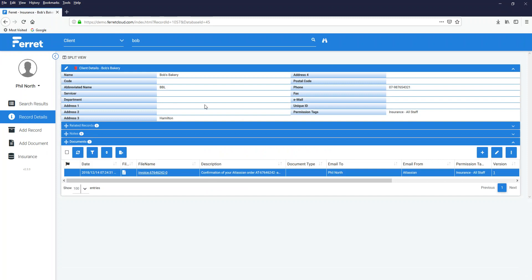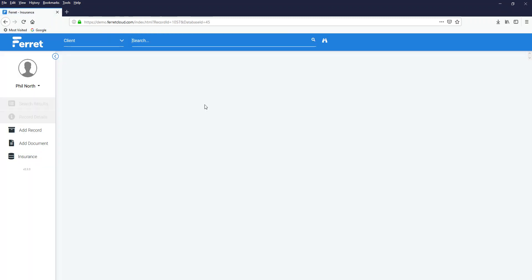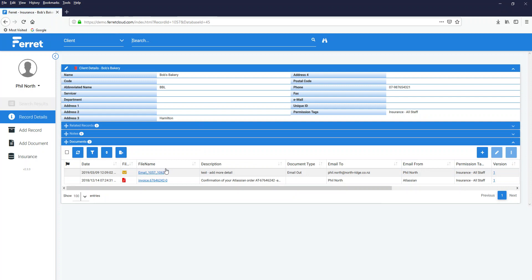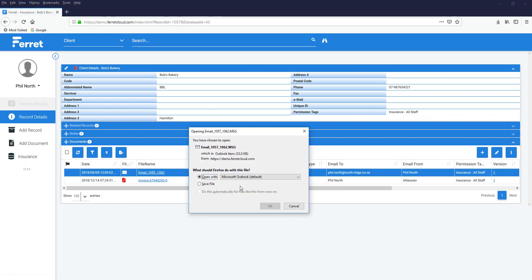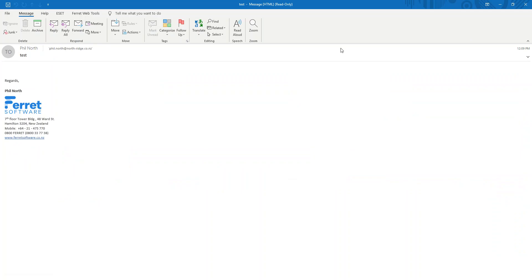Hit refresh. F5. And there's my email. Open it up. In Outlook. And there it is. Again, it's exactly as it would have been in Outlook. Except it's not there. It's in Ferret where it belongs.